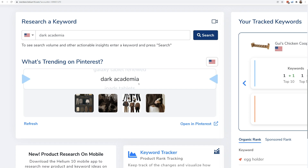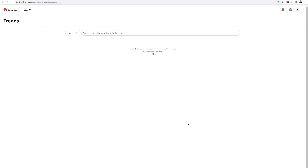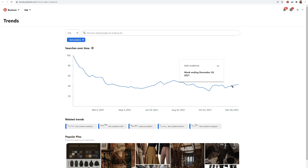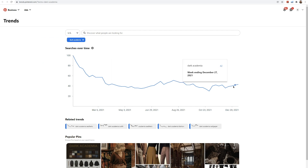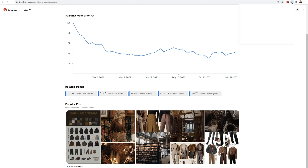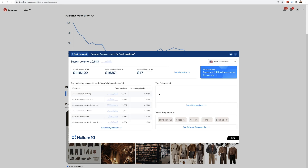The next one is 'dark academia.' What the heck is that? Let's open it up in Pinterest trends. I see a slight increase here, so we picked up on that. I would assume there's no search volume for this on Amazon, but I'm just curious — let's take a look.